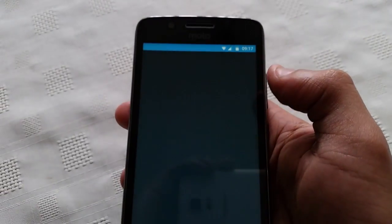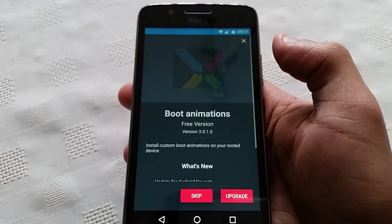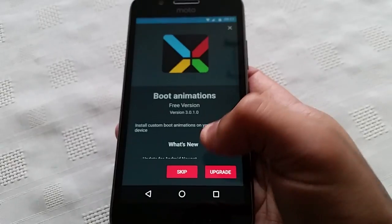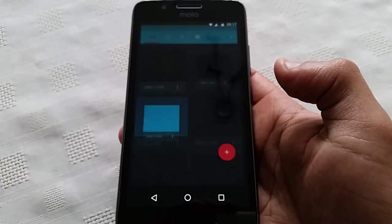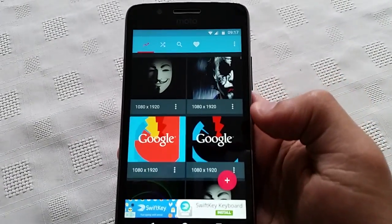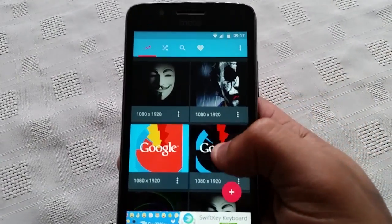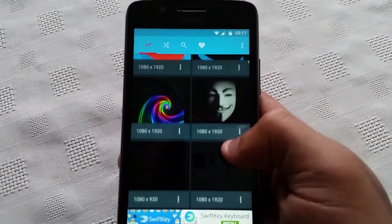Simply just open it up, select skip, and here you'll see a bunch of different boot animations.